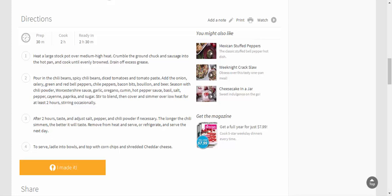Add the onion, celery, green and red bell peppers, chili peppers, bacon bits, bouillon, and beer. Season with chili powder, Worcestershire sauce, garlic, oregano, cumin, hot pepper sauce, basil, salt, pepper, cayenne, paprika, and sugar. Stir to blend, then cover and simmer over low heat for at least two hours, stirring occasionally.